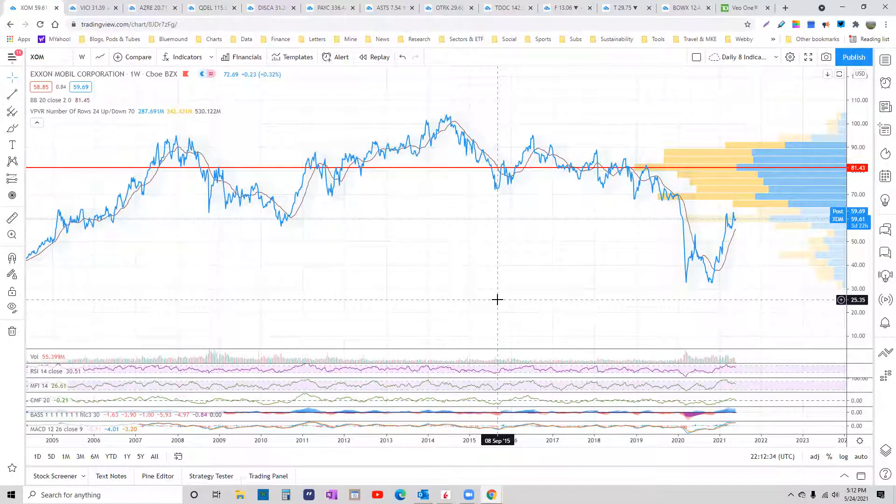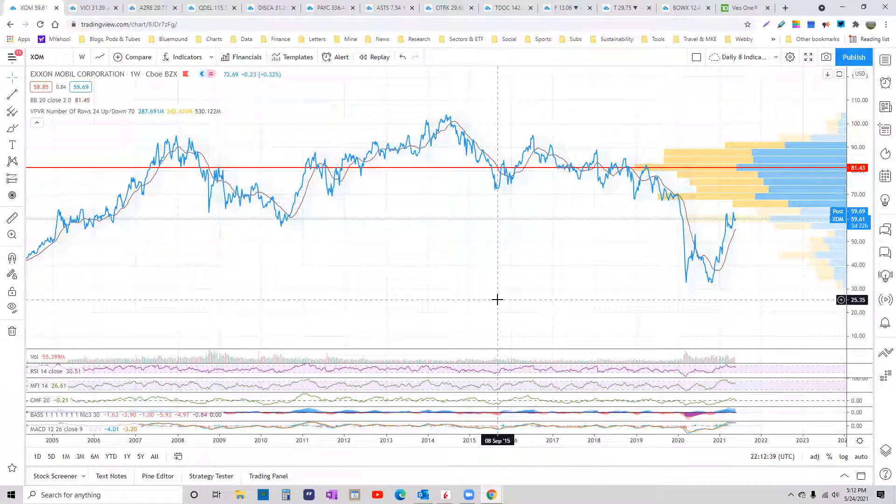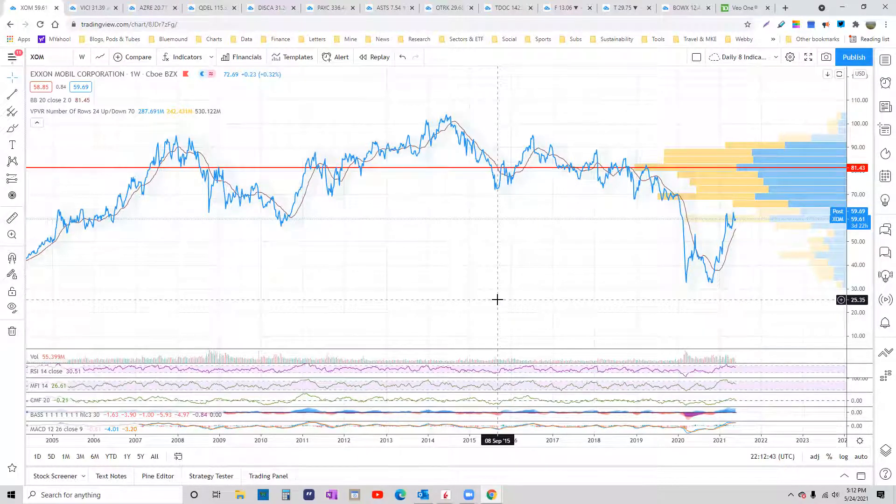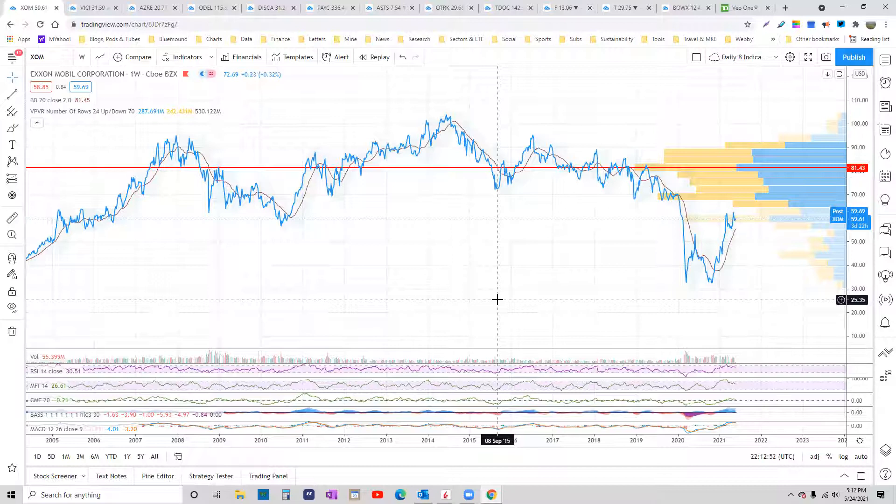But because that's not how executives get bonused, they haven't done it. Three executives in a row. Tilson got out of there at just the right moment. He knows what's happening.